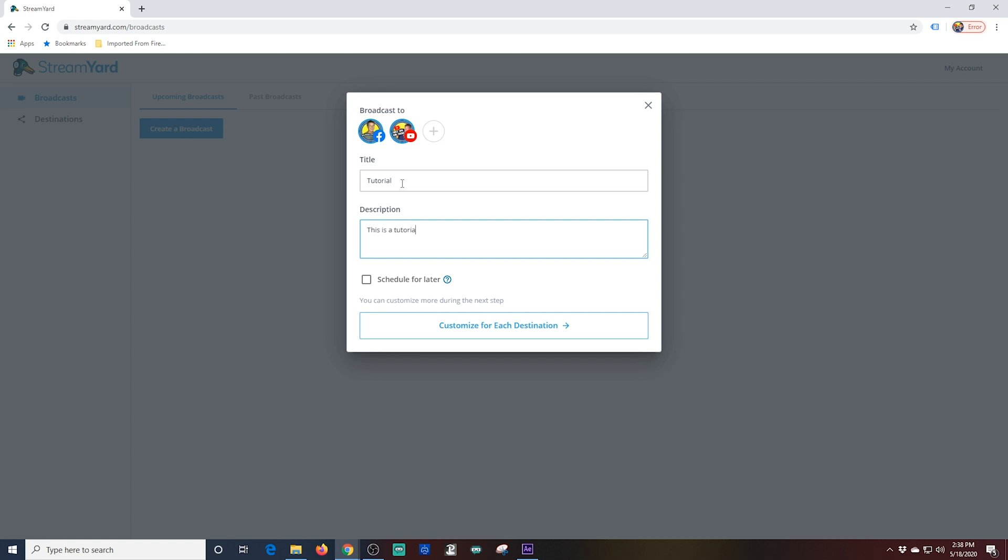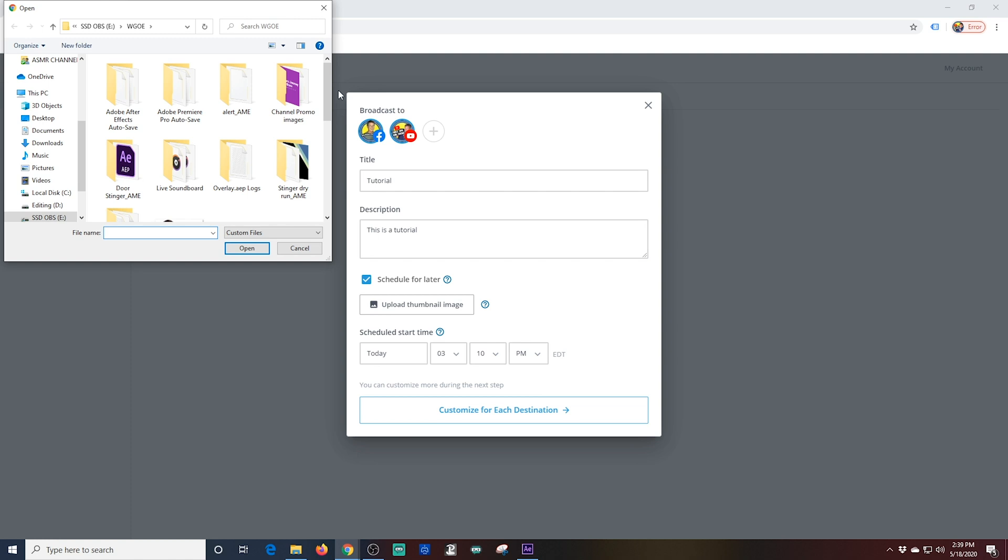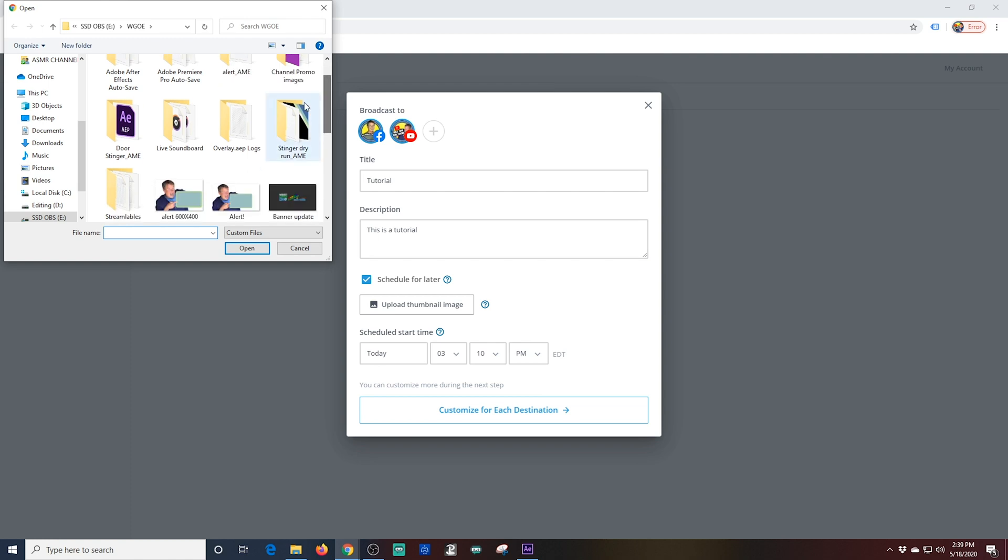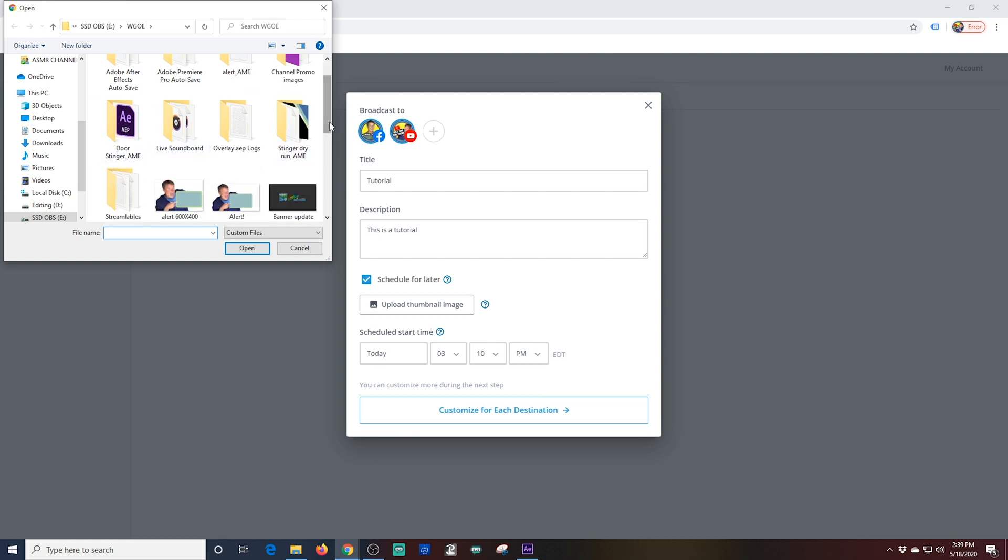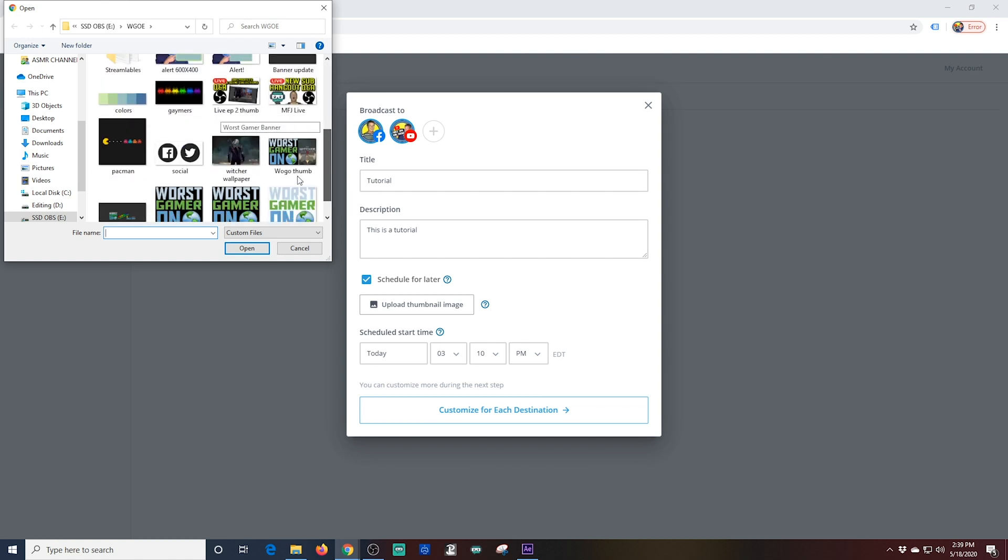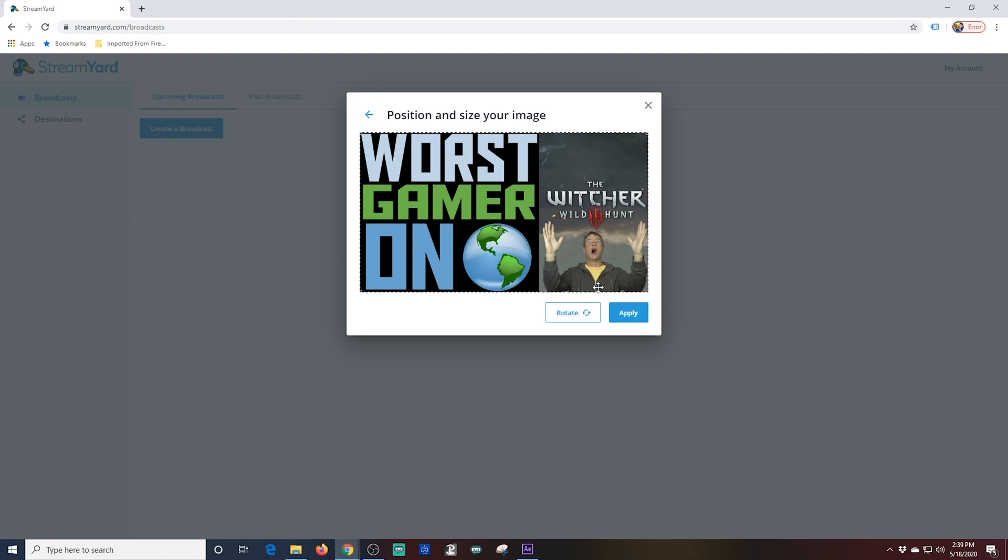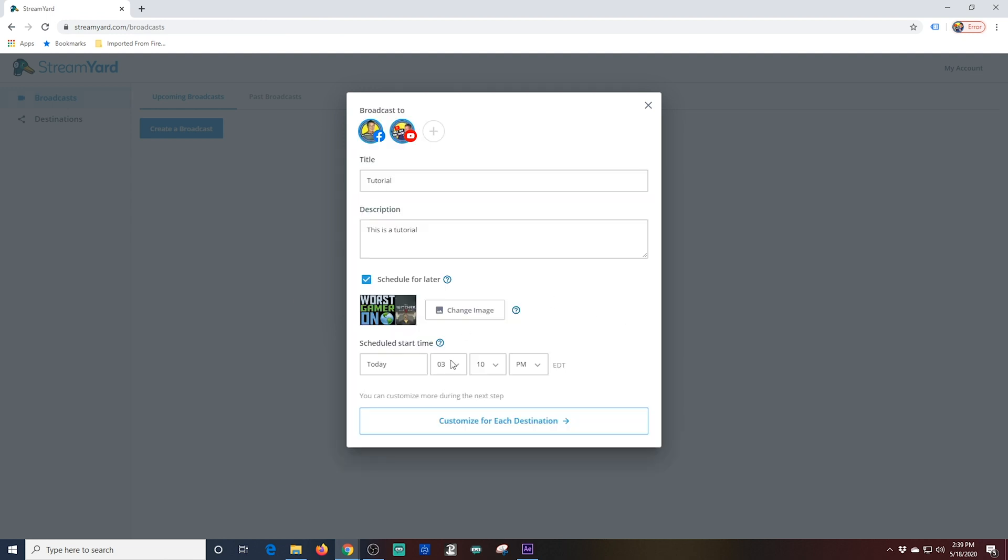Once you select your platforms you're presented with boxes to fill in the details of your live broadcast. You can also select Schedule for Later which gives you the opportunity to have StreamYard create the post that people will go to for your live stream. It also means you can share the link on other social media platforms before the broadcast to get the word out. You can also upload a custom thumbnail for your live stream.